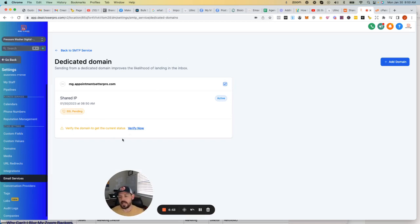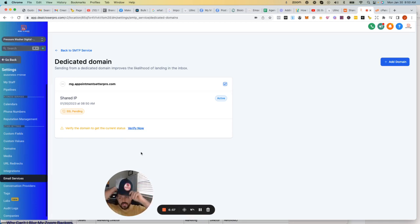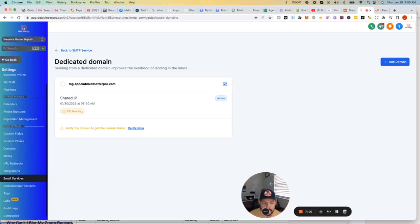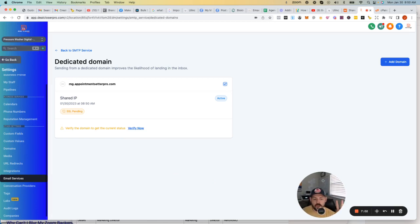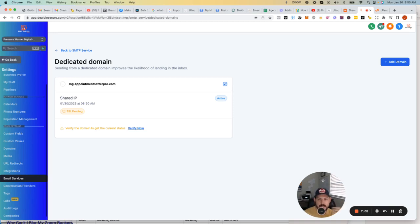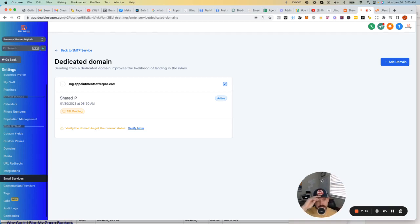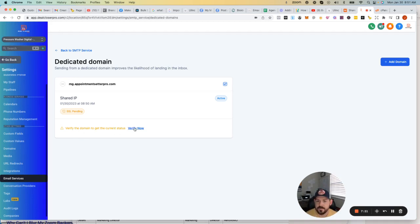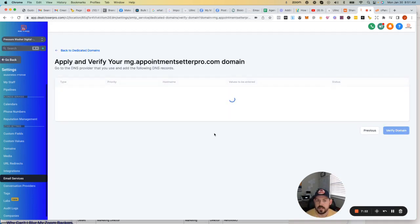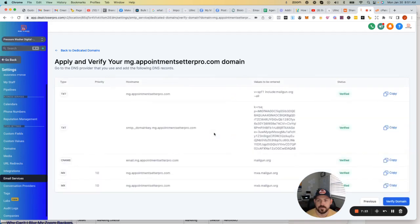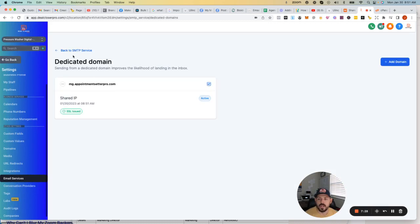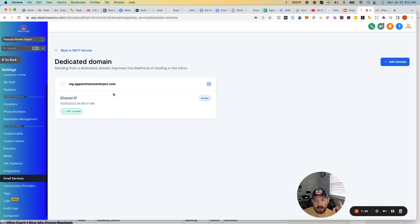What GoHighLevel is going to do at that point is it's going to pull all that information into your GHL account. And my biggest suggestion here is at least for the first two weeks of your agency, don't start blasting out emails. Like, start just kind of sending stuff slowly. Always kind of warm up an account. Anytime that you're brand new, you want to definitely take time to warm that email account. Verify the domain to get current status. So let's check that. Those are all good. Cool. So, yeah, that's good. There we go. SSL issued. Boom. Now I have a dedicated email server for my agency.